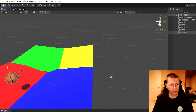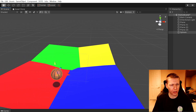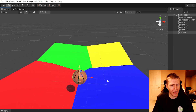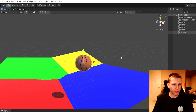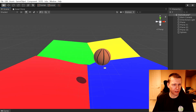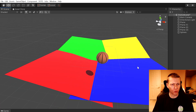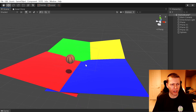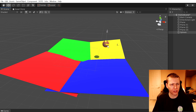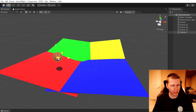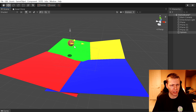I also have this sphere here with a nice little basketball material on it, and I don't have a rigid body or anything like that because I don't want this to be interacting with physics. Basically in this video I'm just going to be showing you how to modify the translation components so we can get the sphere to float around the stage.